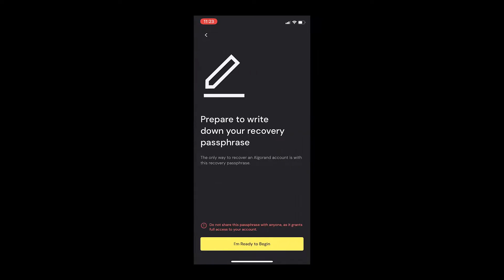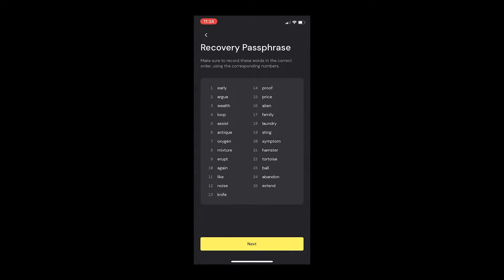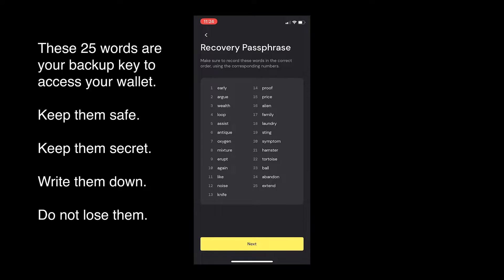The next screen will tell you about your wallet's passphrase backup. This is a unique collection of 25 random words, which act as a backup key to get into your wallet. Keeping these words safe and secret is extremely important. Write them down and keep multiple copies stored in a secure place.